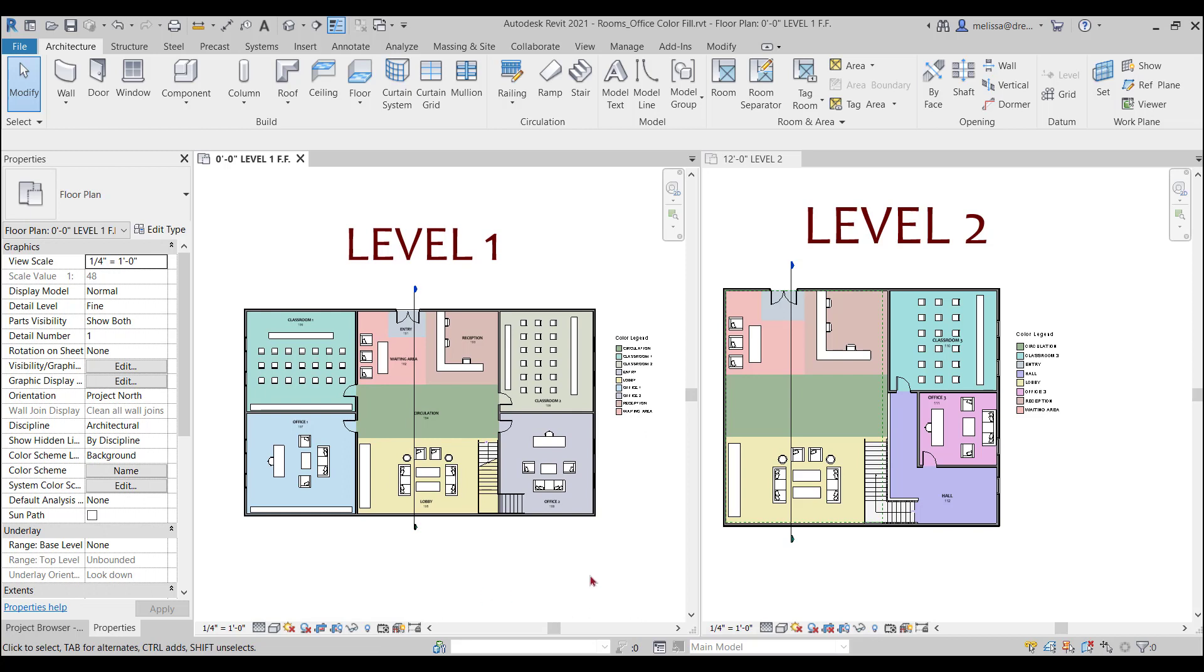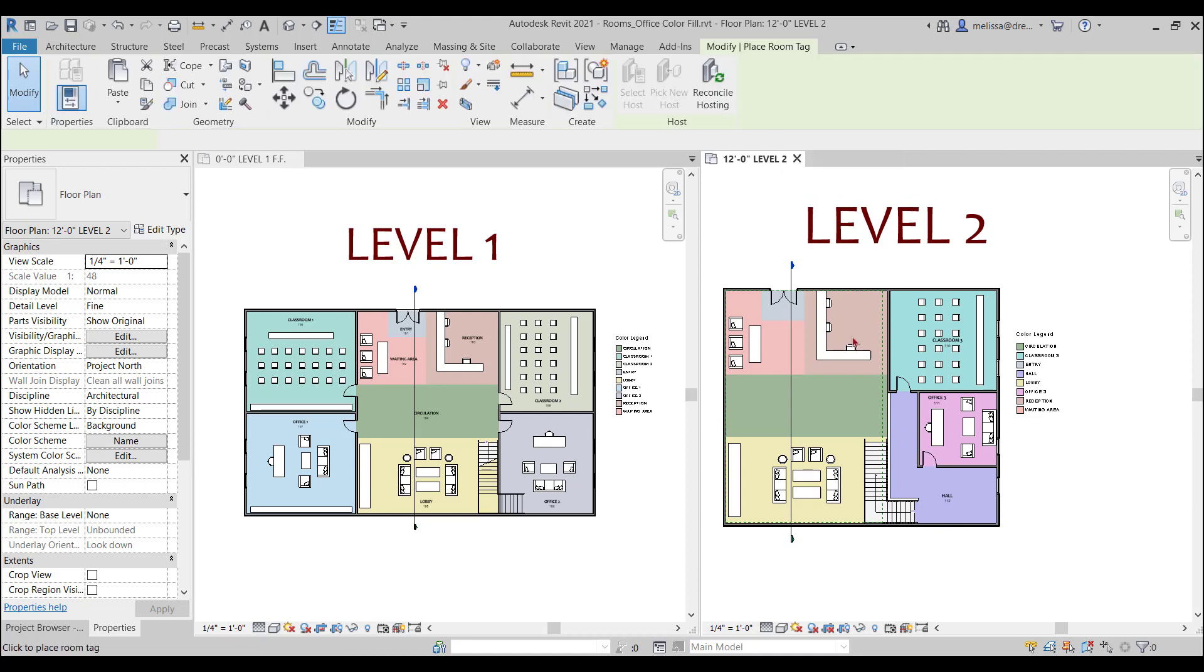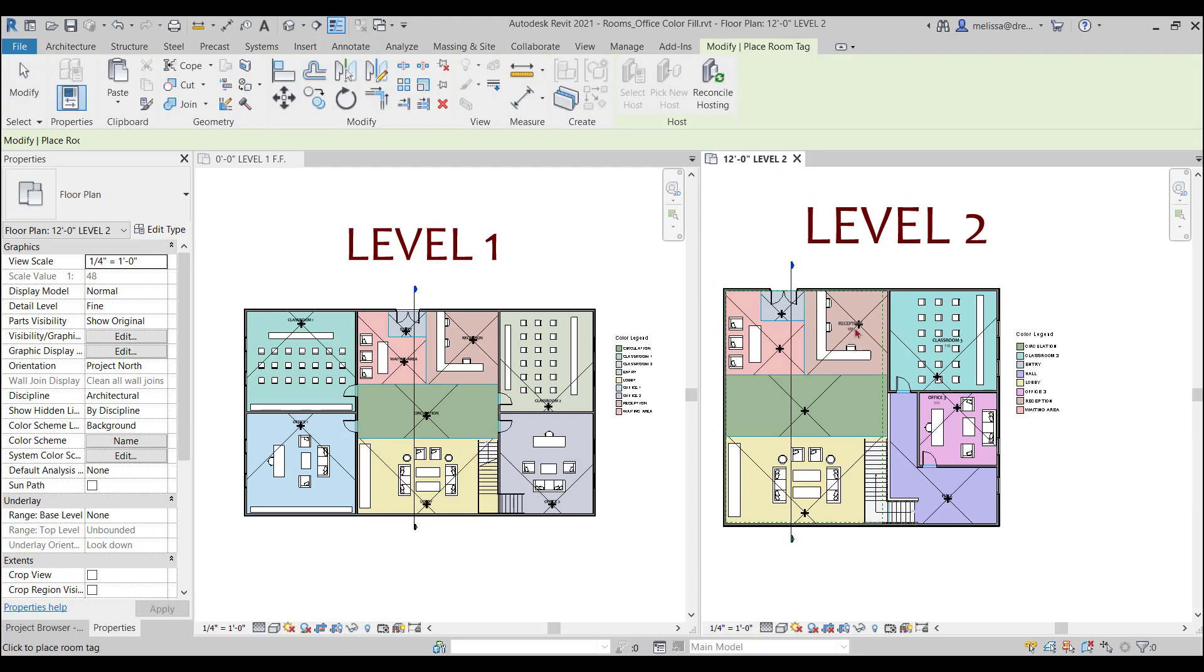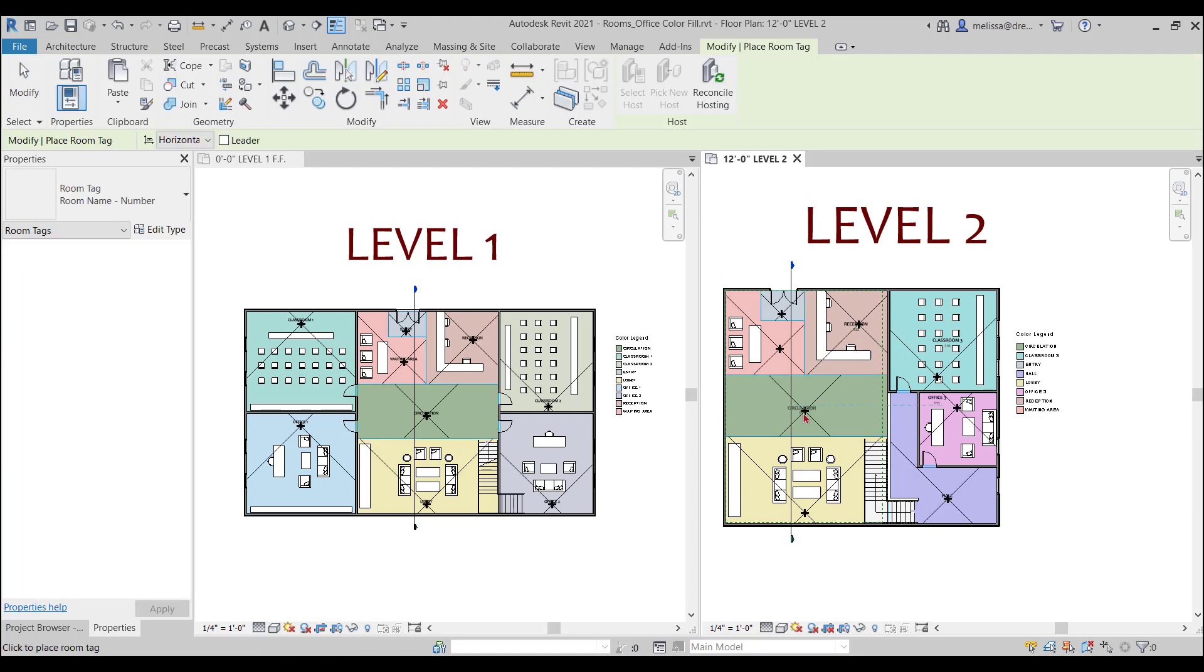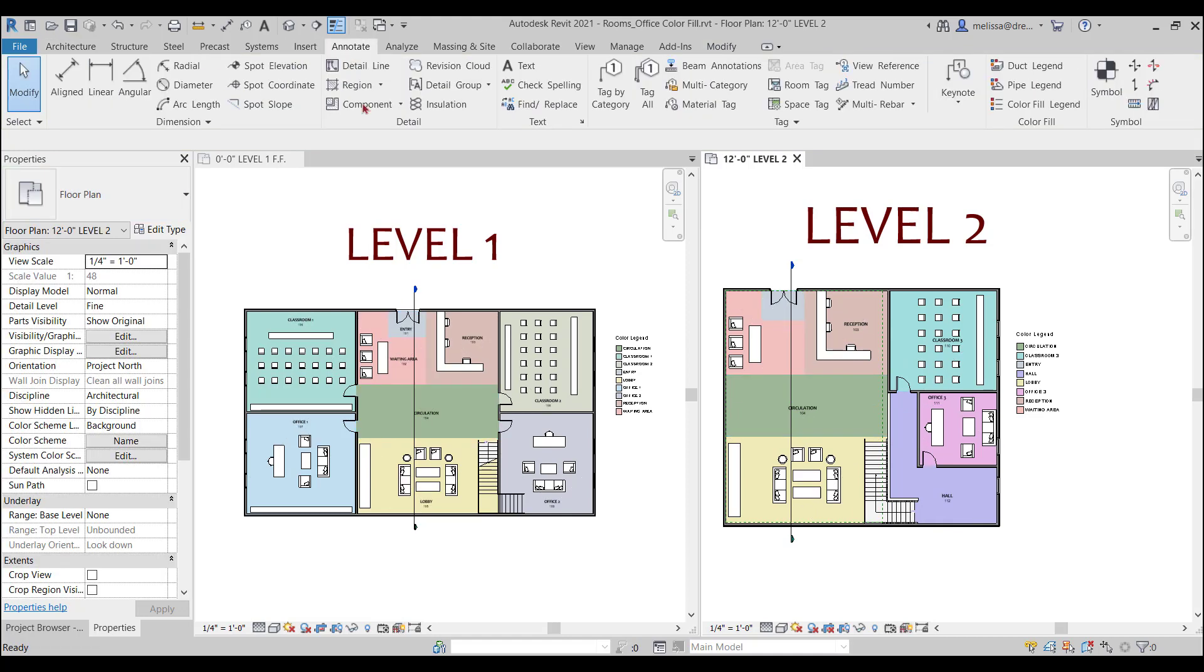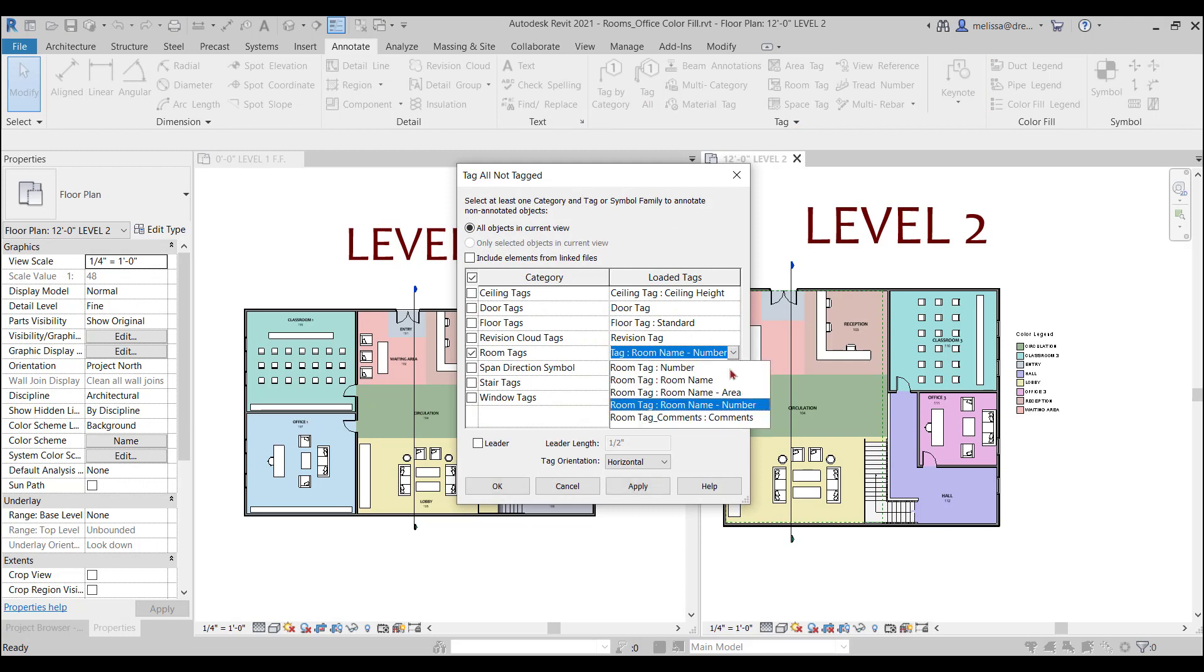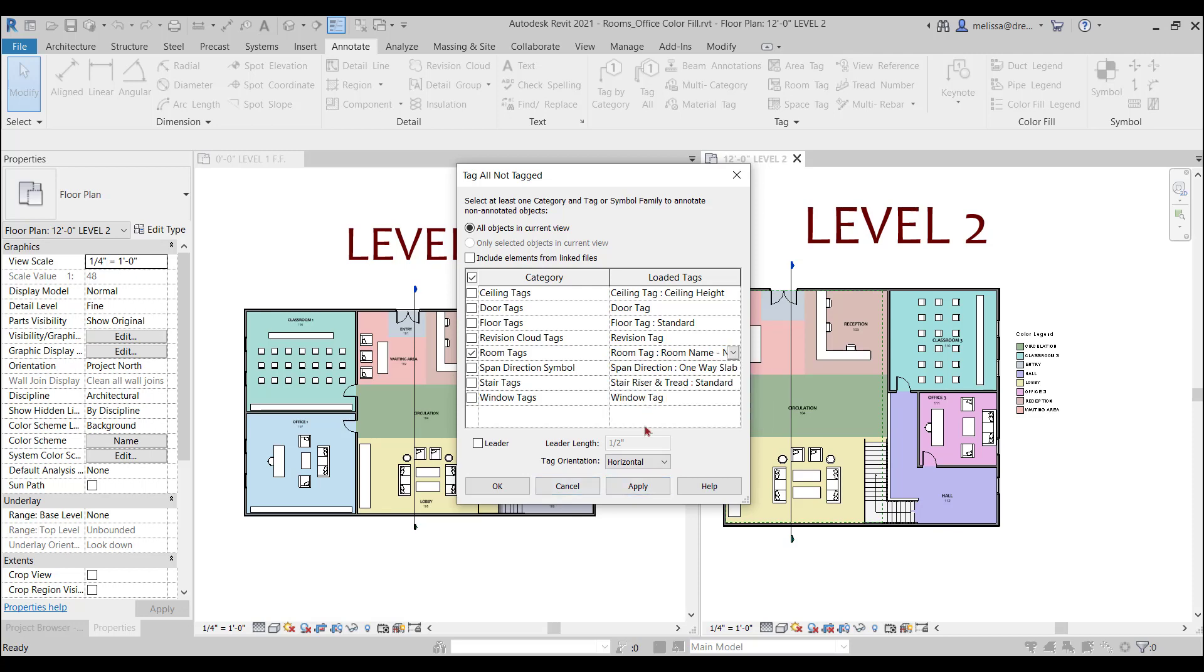A better way to do that would be to go to the Annotate tab, tag all, select room tag, and then select the tag that you want and hit apply. And there they are.